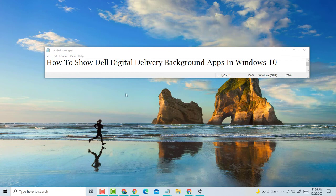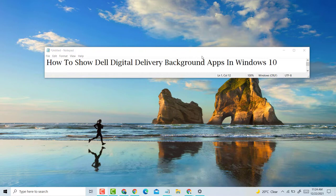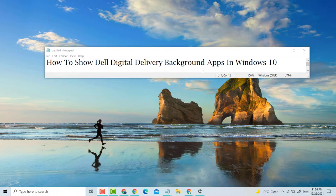Hello everyone, today in this video I'm going to show you how to show Dell Digital Delivery background apps in Windows 10 PC or laptop.